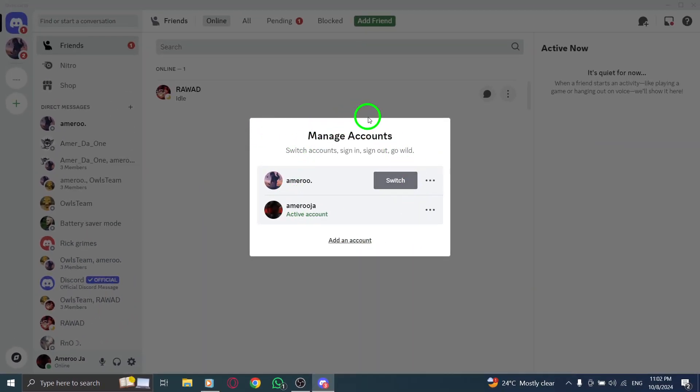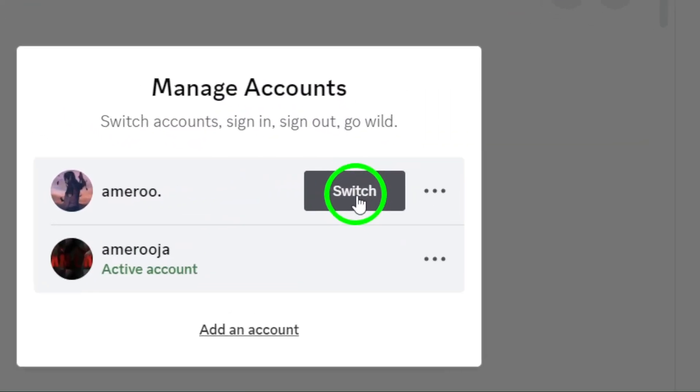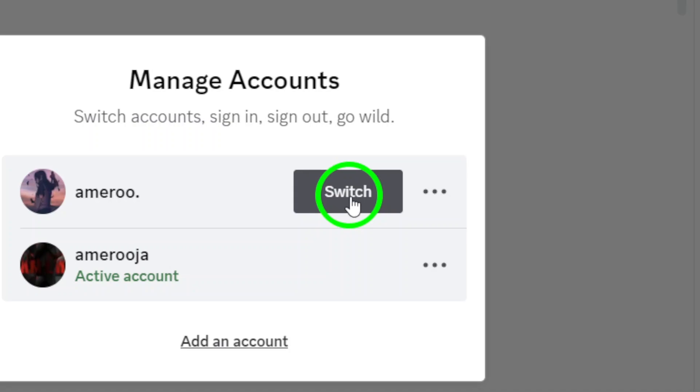This will bring up a list of any other Discord accounts that are already linked to your device. Now, simply choose the account you want to switch to. If you've already added the account, it should appear here.